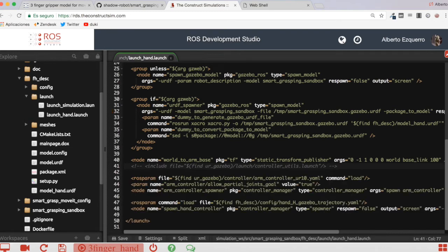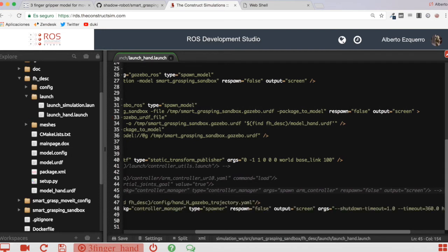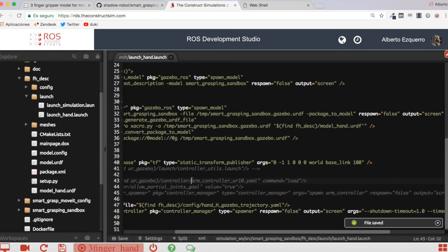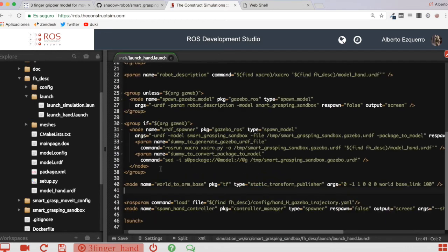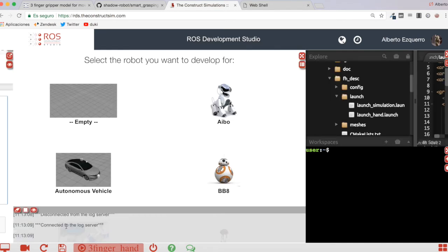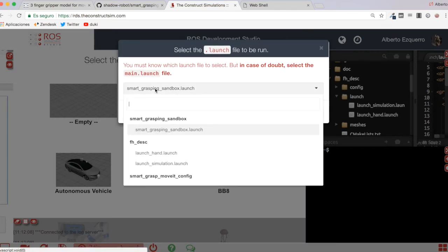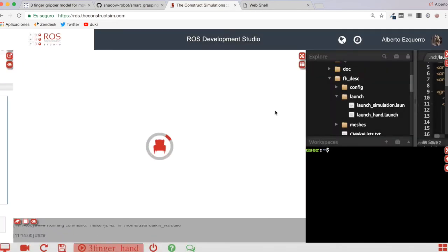I'm also removing the line that launches controllers for the Universal Robot arm, and three more lines related to arm controllers — not needed for the hand. I'll delete those. Now let's test it — I'll select the new 'launch_hand' launch file and run it to see what happens.